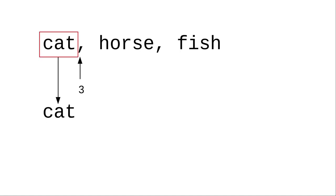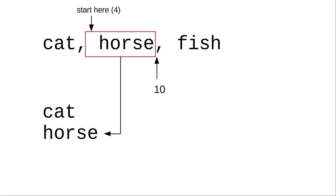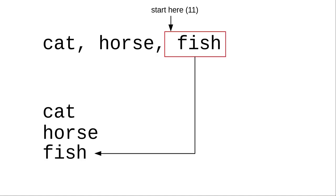Here's the plan. Look for the first comma using indexOf and remember its position. Take the substring starting at the beginning and save it. Now, starting one position past the place where we found the comma, search for another comma. Take that substring as our second word, after trimming blanks. Starting one space after the second comma, we take the substring to the end of the input, and that's our third word.